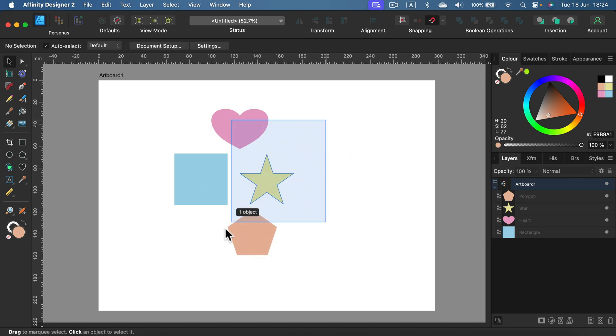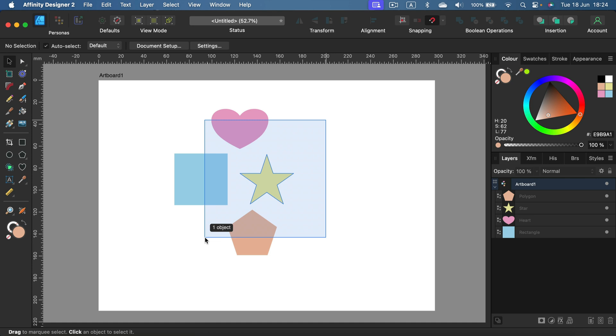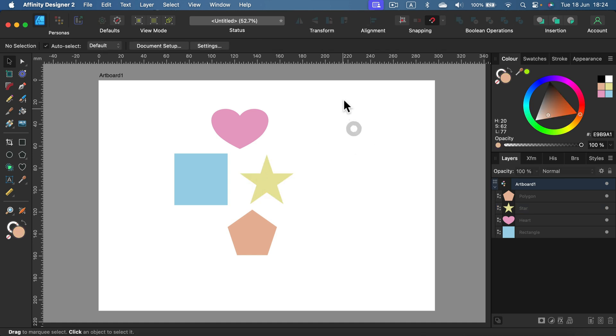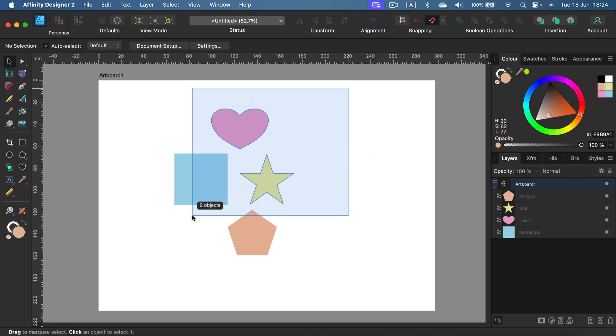If I do a selection like this, even though my selection boundaries are touching all those other objects, I'm only selecting the star because that's the only one fully selected. If I do something like that, now I've got two objects. I'm used to this method.